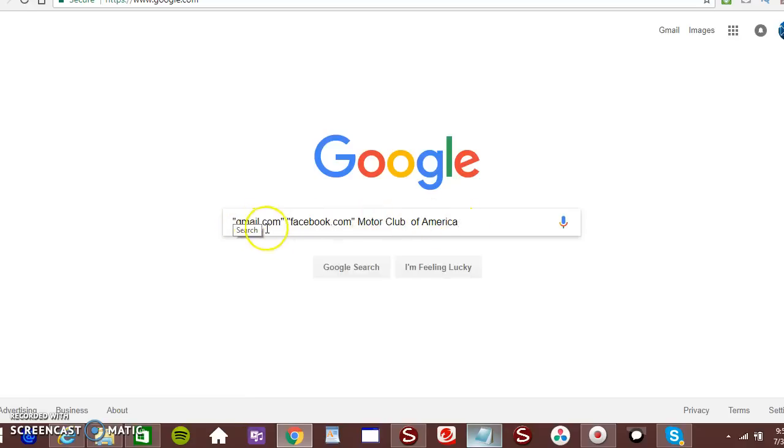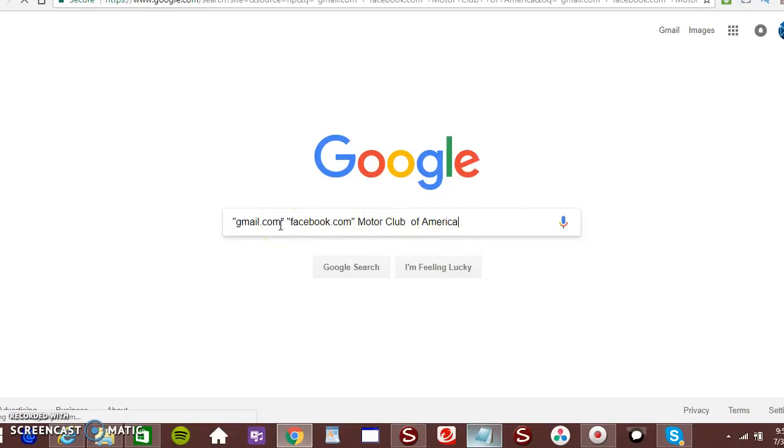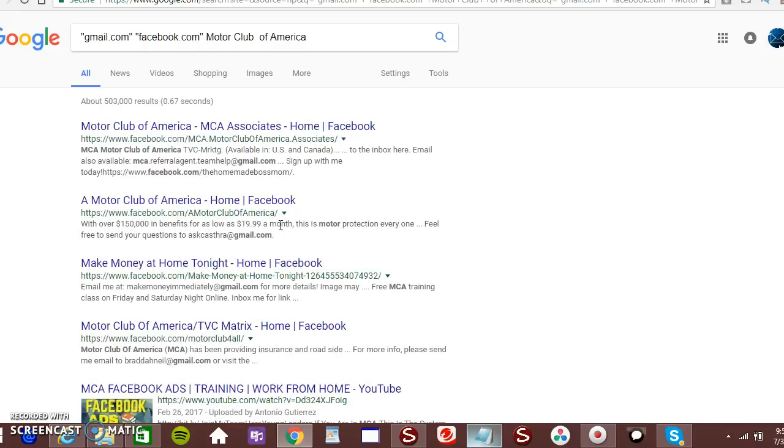You can have Hotmail.com from Instagram.com, Motor Club of America or Total Life Change or any keyword that you're trying to get leads from. Now, hit enter. Click search.